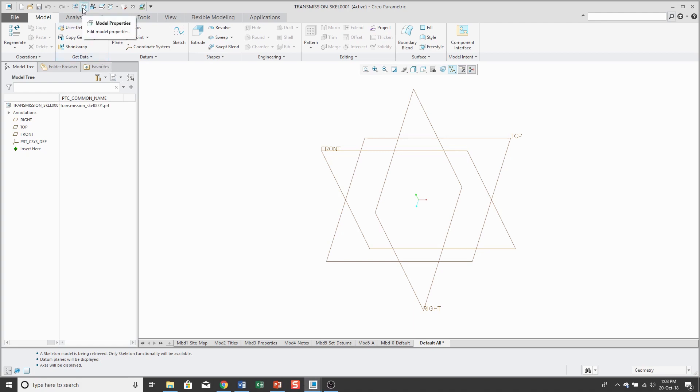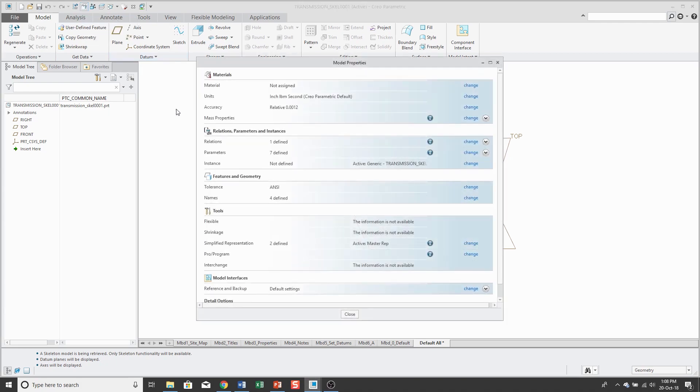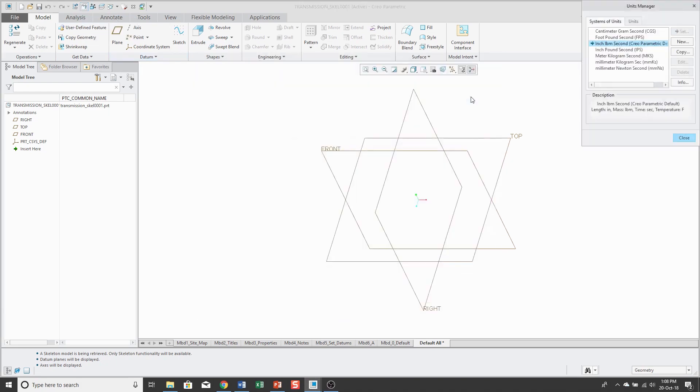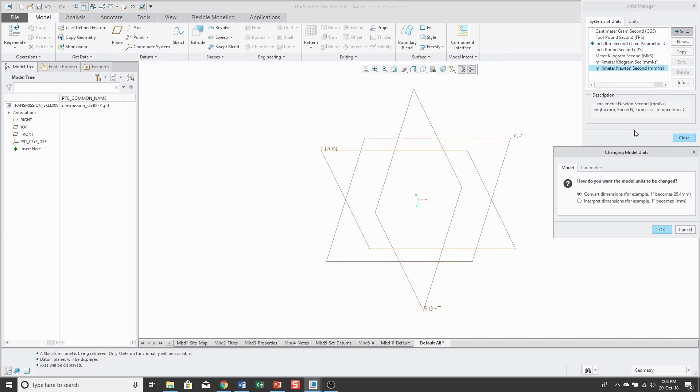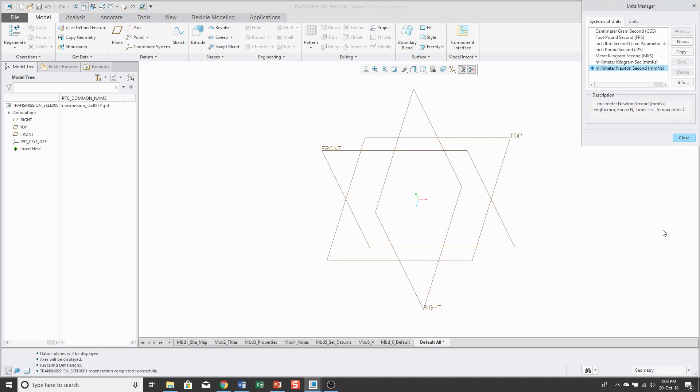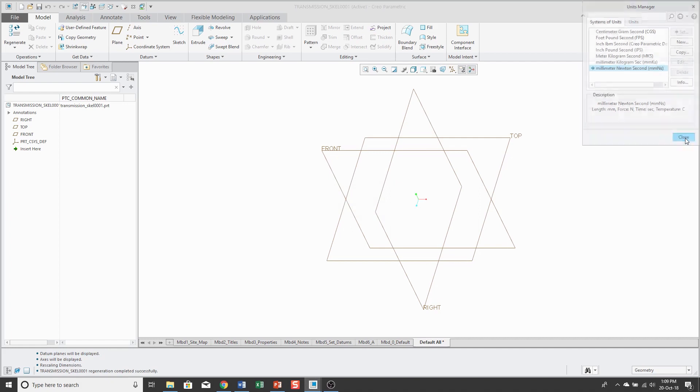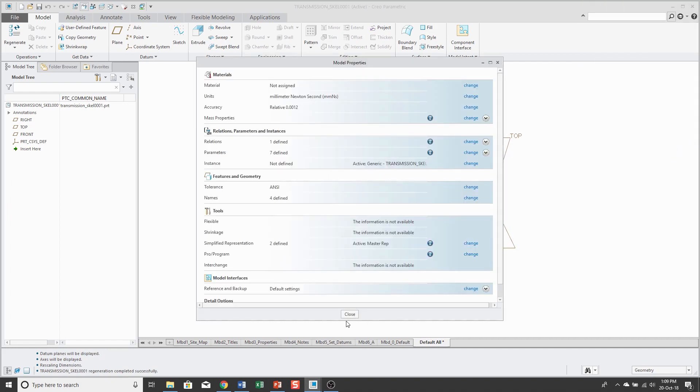So, I can go to my model properties, which I have in my quick access toolbar and for units, let's change it. I want to use millimeter newton seconds and the conversion method doesn't matter because I don't have anything in here yet. Alright.